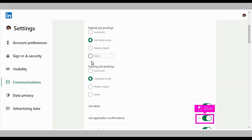Scroll down and click the toggle icon in the far right of Job Application Confirmations. That's it, you're done.